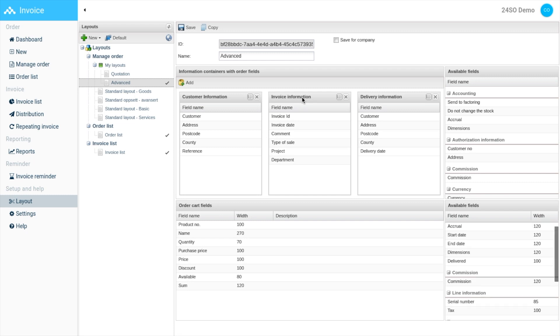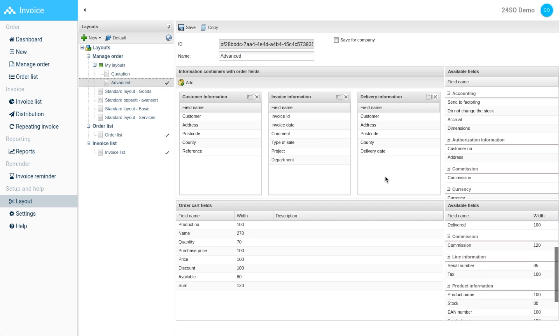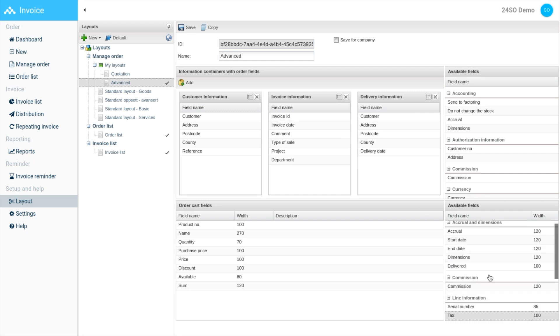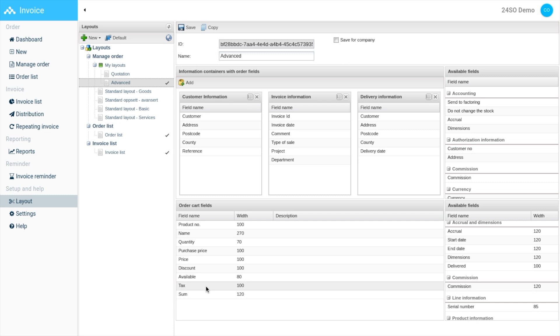Here I'm adding the tax field to the order cart section. This will be displayed the next time I open my order list. It's customized so you can easily choose between simple and advanced layouts. You can also create your own to best fit your business needs.